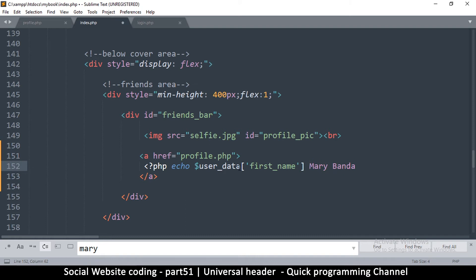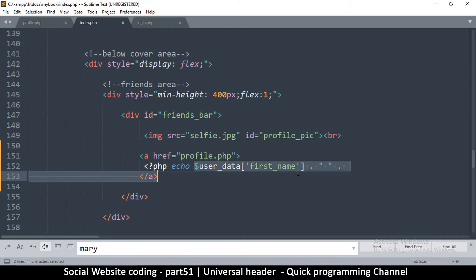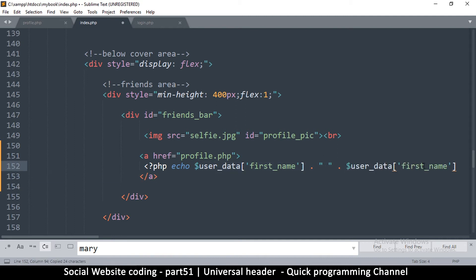Like that, so that's first name. So let me remove this, I don't need anymore, dot space, another dot. And then we copy the first name, put it there and call it last_name.